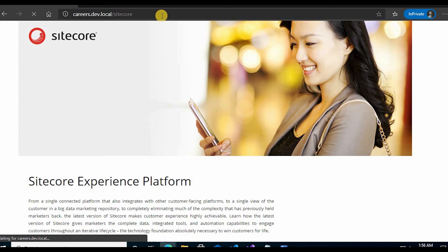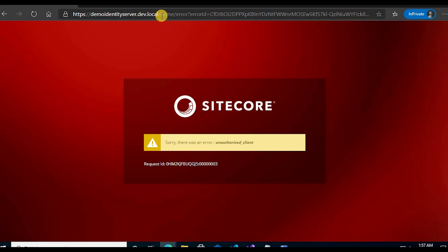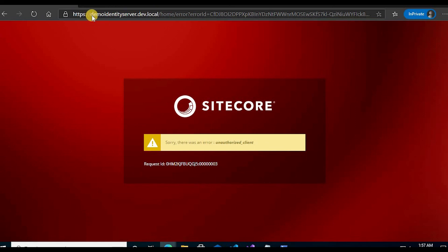And then it should navigate us to the login screen. Now it throws an error. And why it throws an error? Because you can check the error is on identity server, you can check the URL identity server. So what's happening is